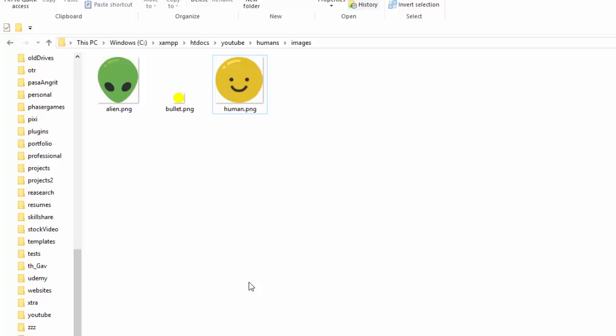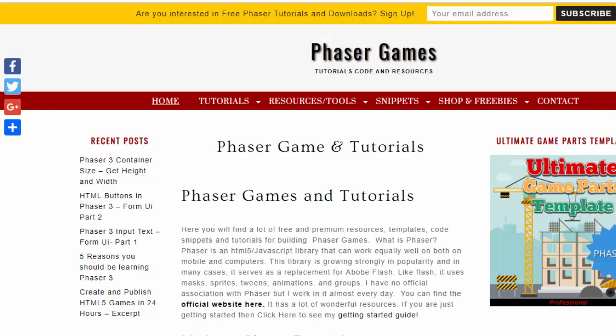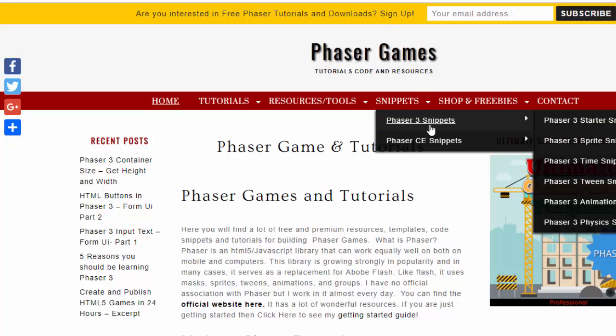It has occurred to me that I have not made a complete game on my YouTube channel for Phaser 3 since Phaser 3 became available. So I've got a very simple game that I'm going to put together called Save the Humans, and it just takes three images here: an alien, a bullet, and a human. To do this, you'll need to get the utility template from phasergames.com, which is just a basic template with a few extra helper classes, and I'll be using the Phaser 3 snippets from phasergames.com.